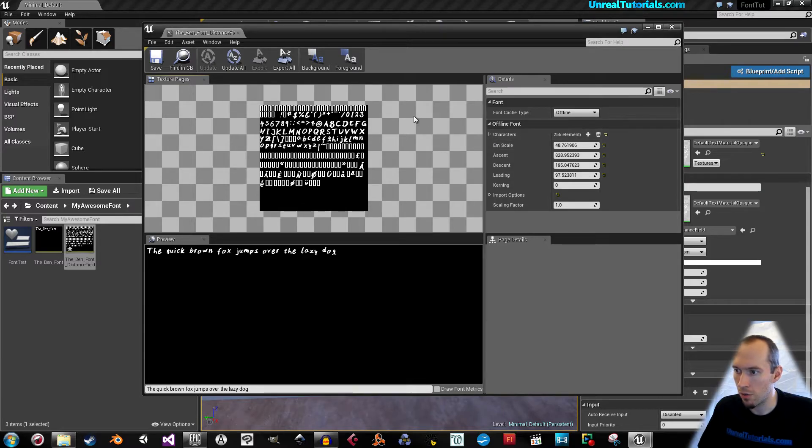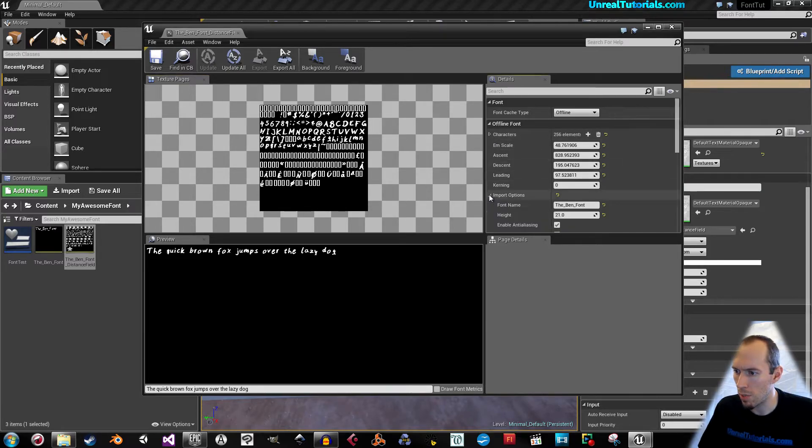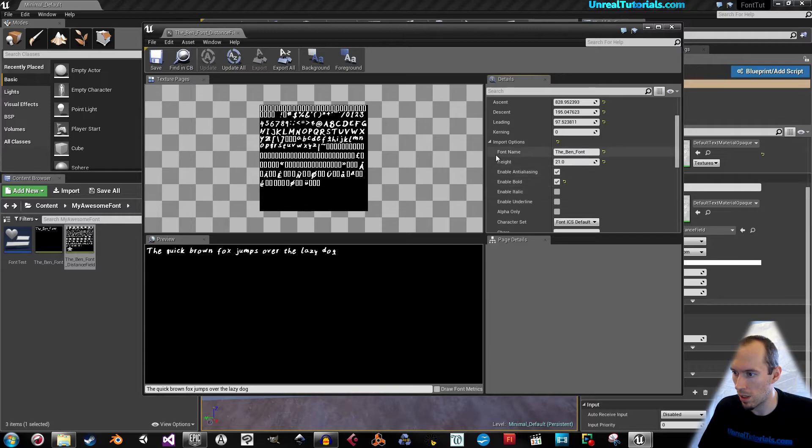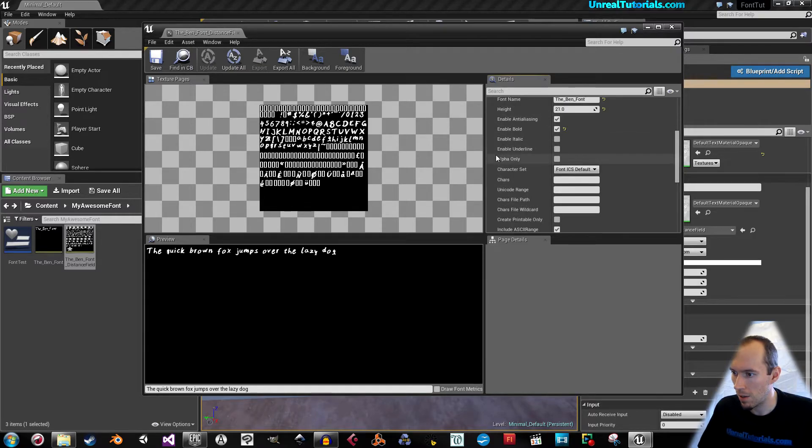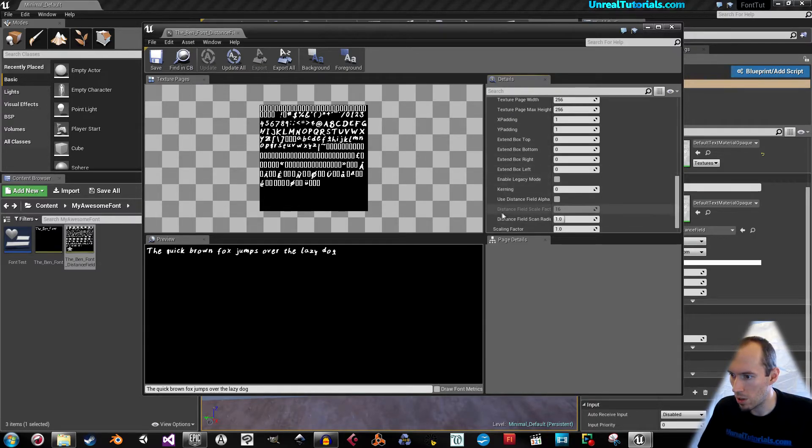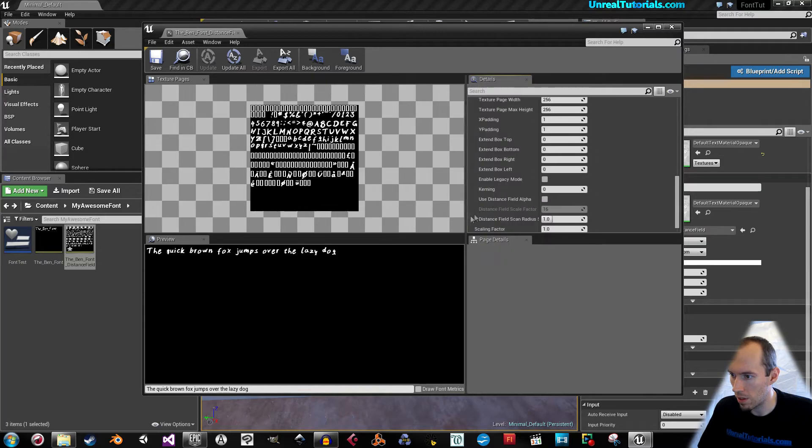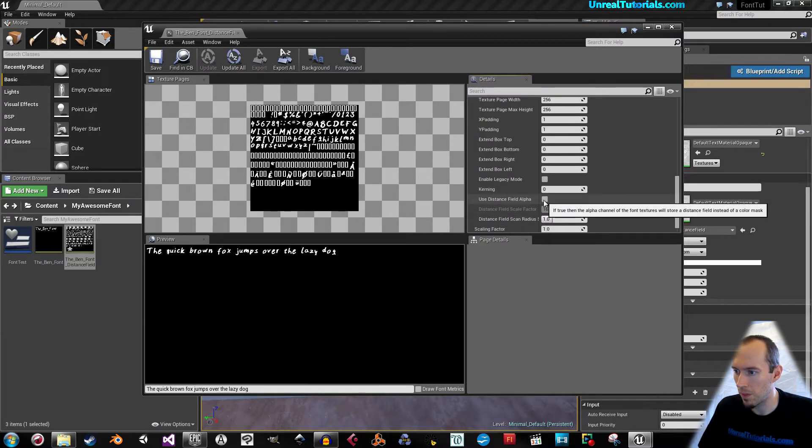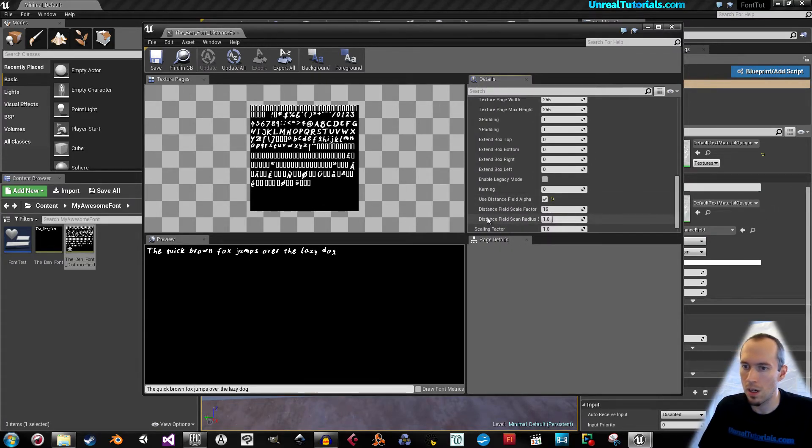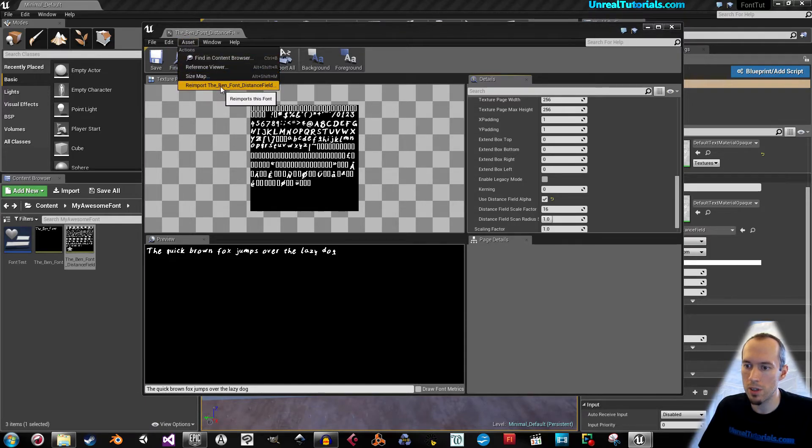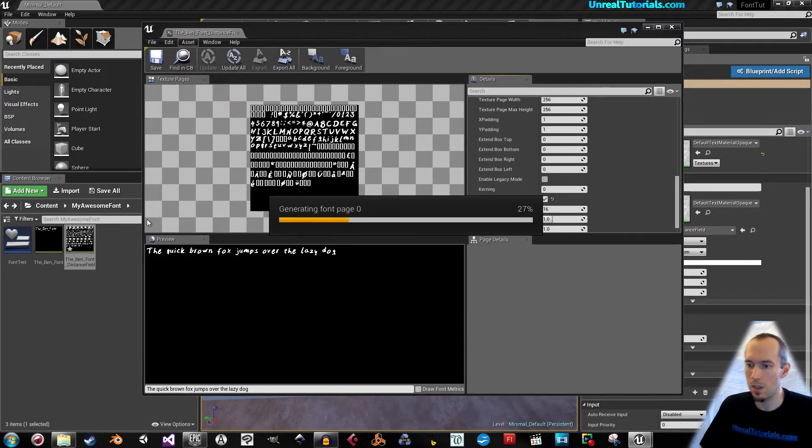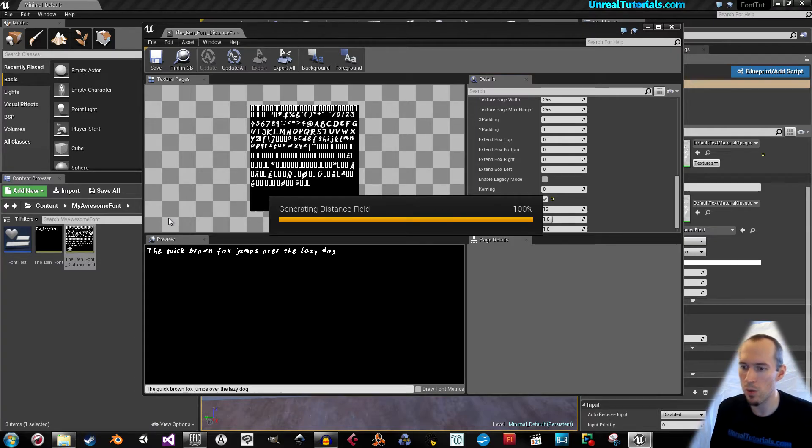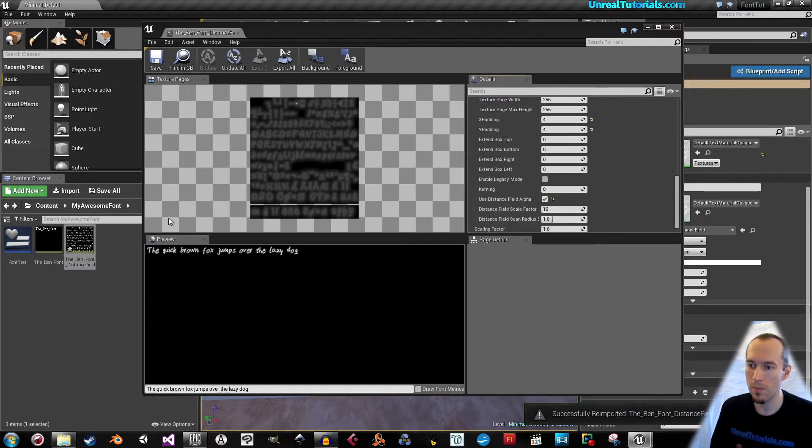Now we can go to import options. In the import options, you have this use distance field alpha. Check that. After that one is checked, go to assets, reimport. Now it's generating the file we want. And there you go.